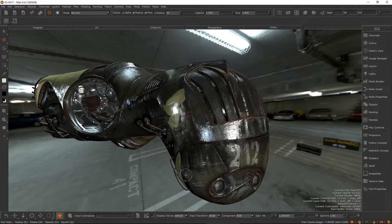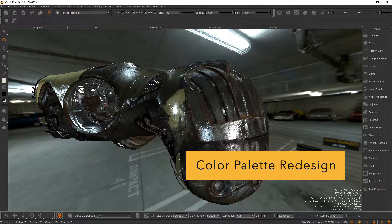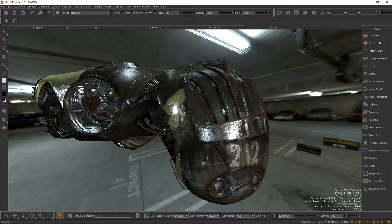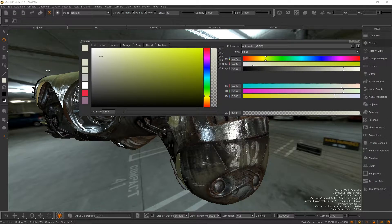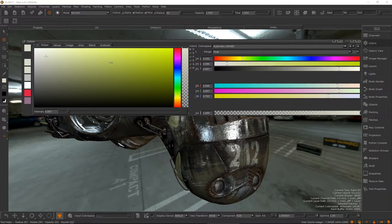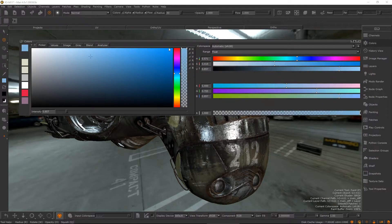Mari 4's interface has seen a lot of improvements, with the aim to improve the artist's experience and increasing their efficiency. We have refreshed the design of the color palette. You can now resize the palette to get more precision in the pickers and sliders. Sliders are now rendered to show a preview of what the color will be at each step of the control.